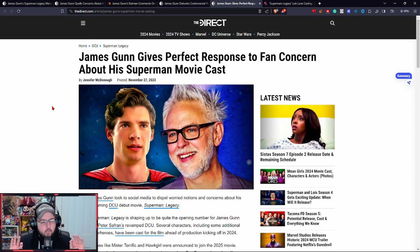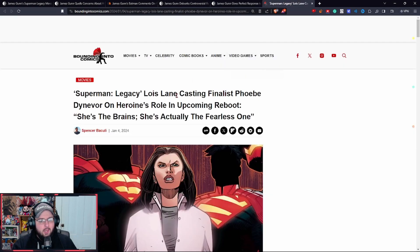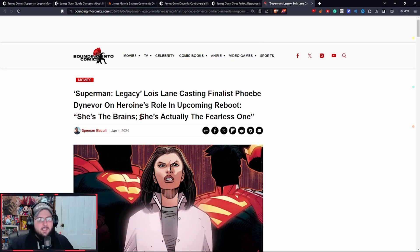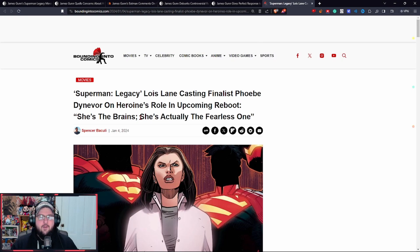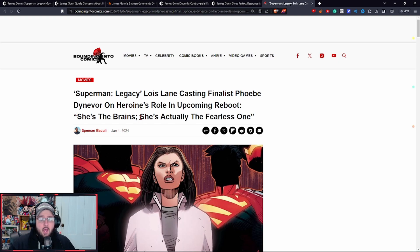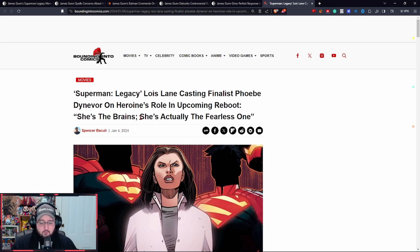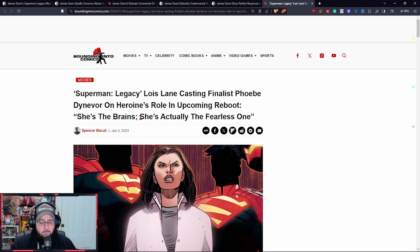What I wasn't expecting to possibly be an issue was this: Superman Legacy Lois Lane casting finalist Phoebe Denever - I don't know if I'm saying that right - a heroine's role in upcoming reboot. She's the brains, she's actually the fearless one, and responds to Lois Lane.